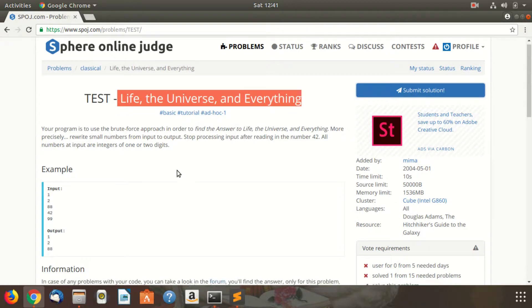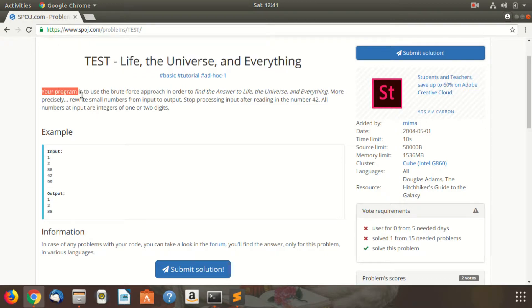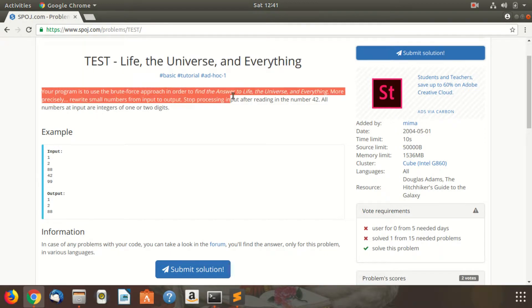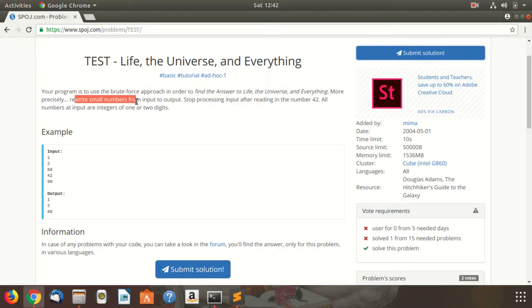I'll just read this problem for you. The problem reads: your program has to use the brute force approach in order to find the answer to life, the universe, and everything. More precisely, rewrite small numbers from input to output.